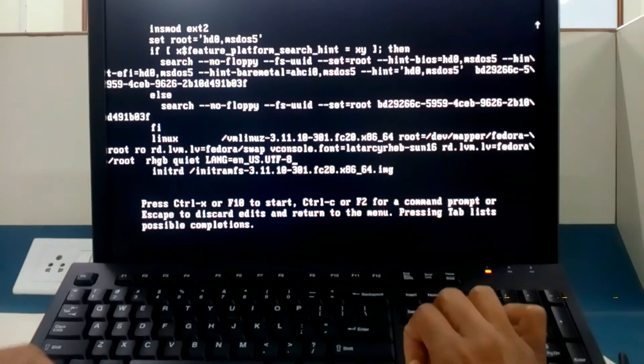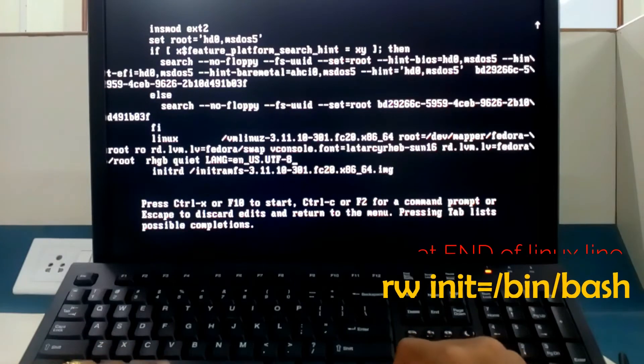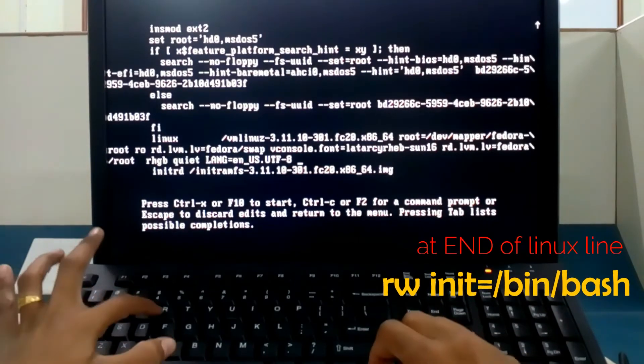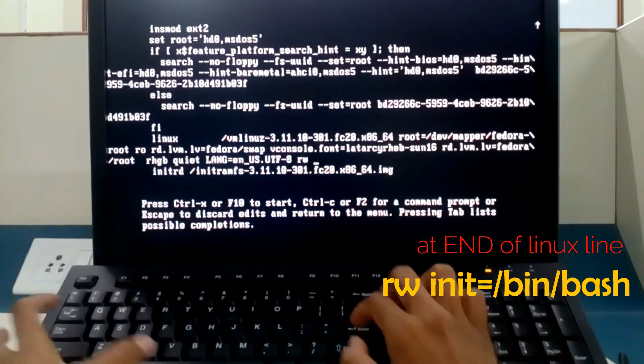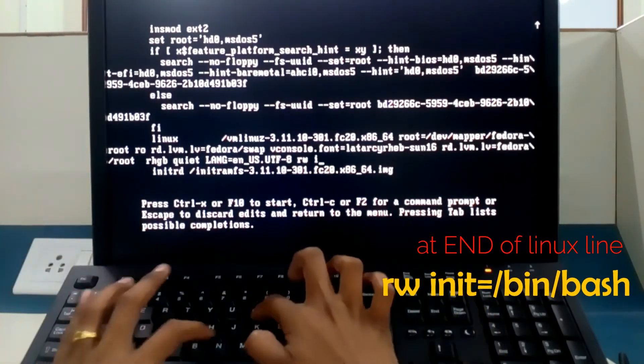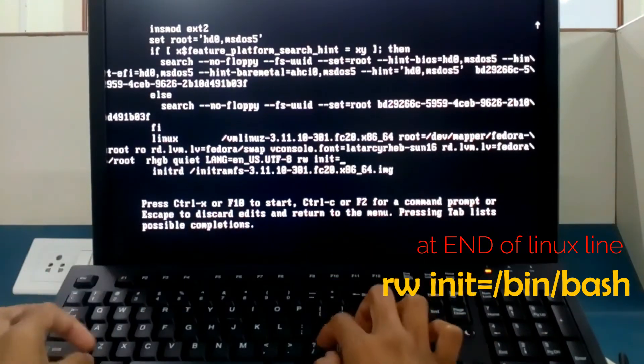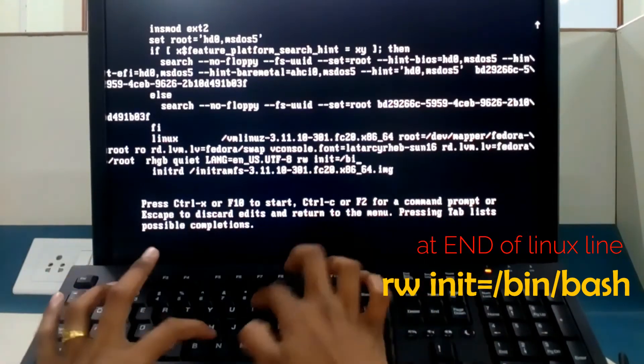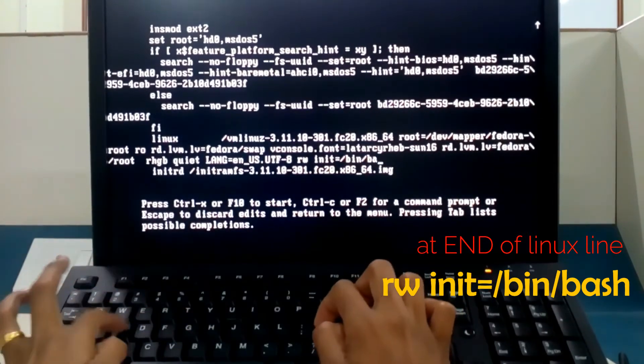So type space rw space init equals slash bin slash bash.